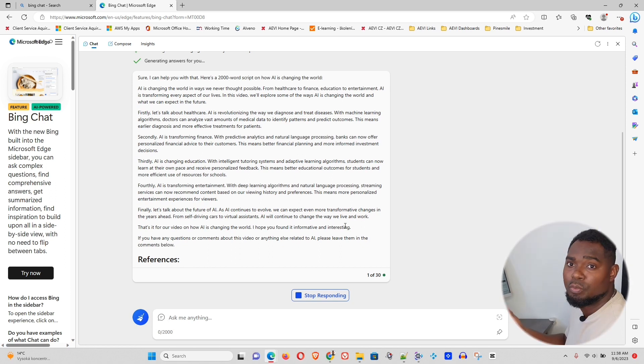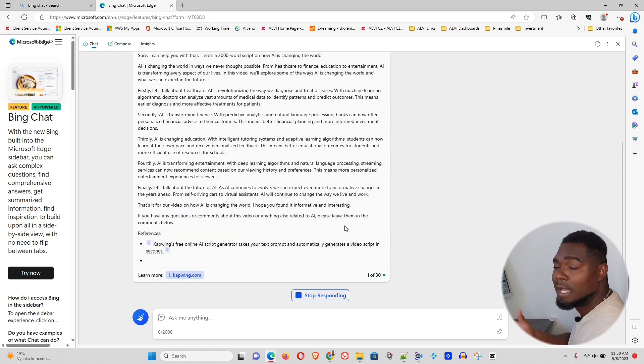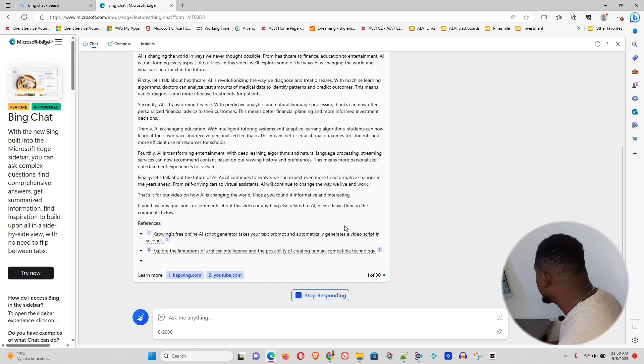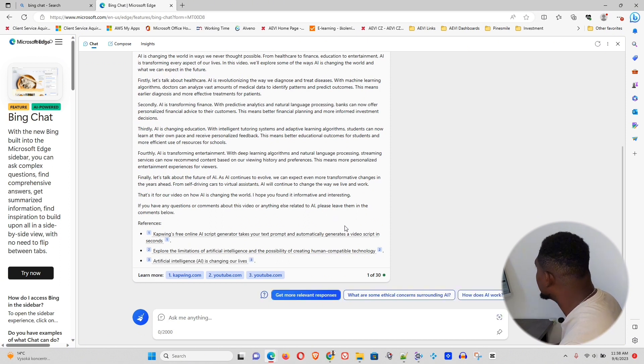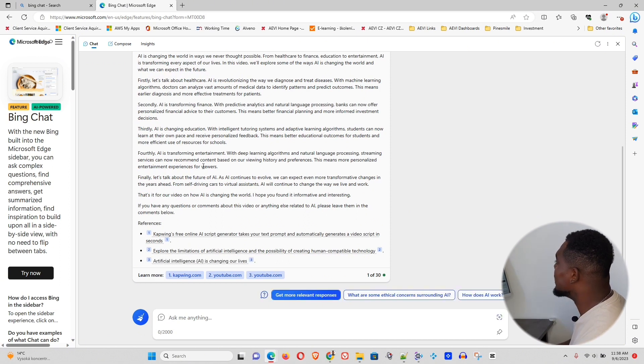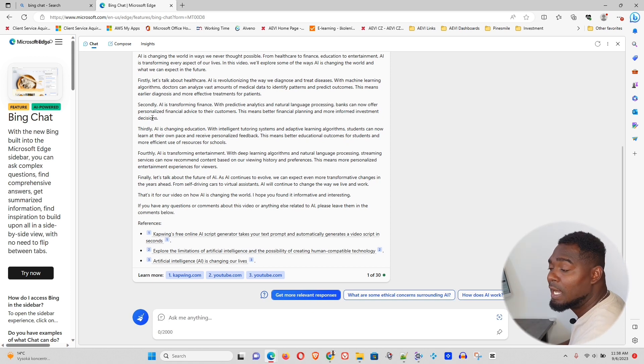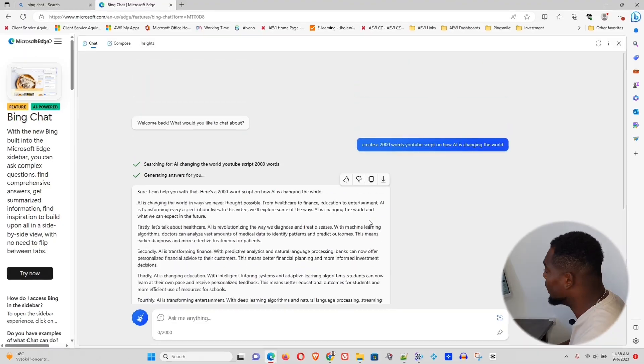Poe is one option where you can go ahead and you can use a wealth of different AI tools there. So you can go ahead and try that out. But if you're just interested in using GPT-4, creating a Microsoft account and utilizing Bing Chat is the best way.